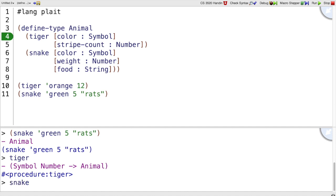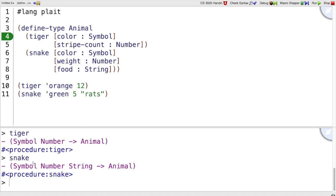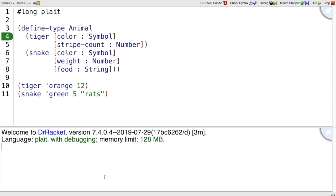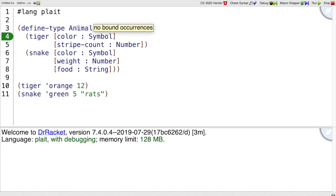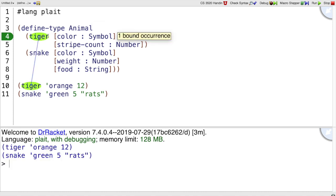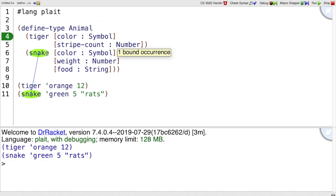And snake is going to be similar. It takes different kinds of values for its fields, but still produces an Animal. So a define-type binds the name Animal and binds the name tiger and snake.